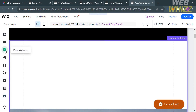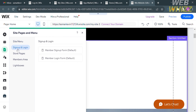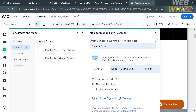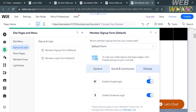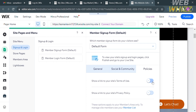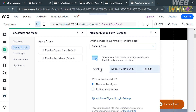To create a login page, proceed by clicking the Pages and Menu button on the left side panel. You will see some pages, and among those kindly click the Sign Up and Login option, which gives you two options: Member Sign Up Form and Member Login Form. To customize the login page, click on it. It will show you details you can customize, such as the kind of form you want visitors to see — Default or Custom Form. You can also customize Social and Community to allow visitors to log in using Google or Facebook accounts, and under Policies you can show links to your Terms of Use and Privacy Policy. Under General, you can choose between New Member Sign Up or Existing Member Login.